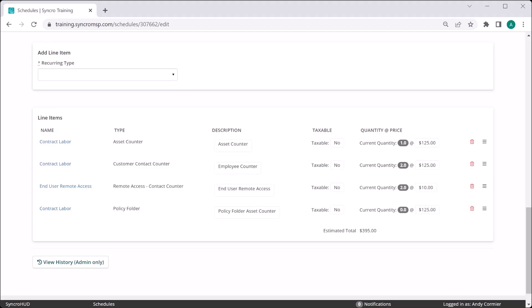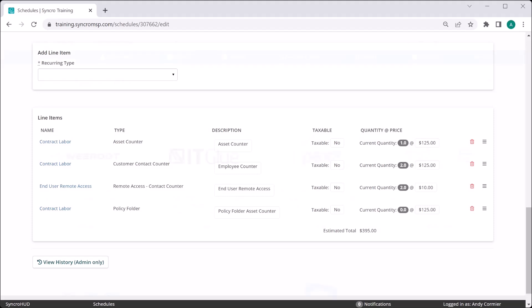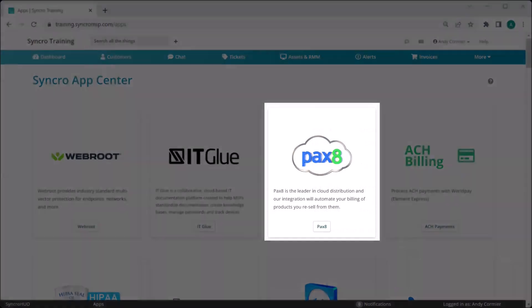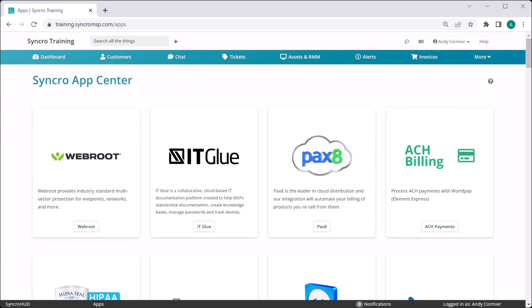As you know, Synchro offers one of the most dynamic billing systems on the planet. We have a myriad of dynamic counters that will automatically update recurring invoices as counts of employees change, assets change, employees or assets with specific custom field values, assets in specific policy folders, and even end user remote access licenses. This is, of course, in addition to our integration with PAX 8 that lets you dynamically count any of those licenses as well, like Office 365 email licenses.